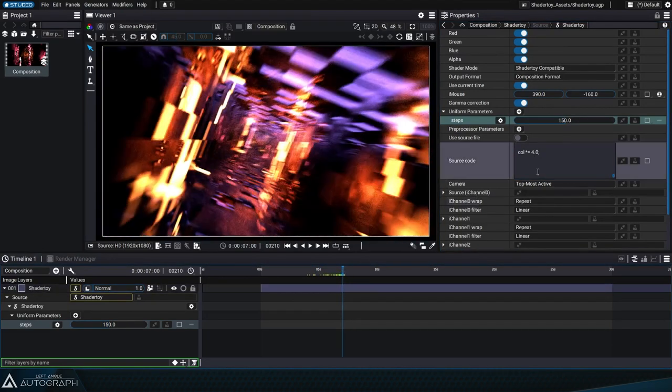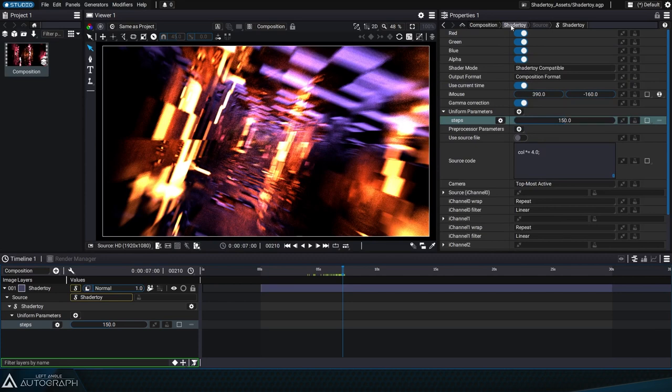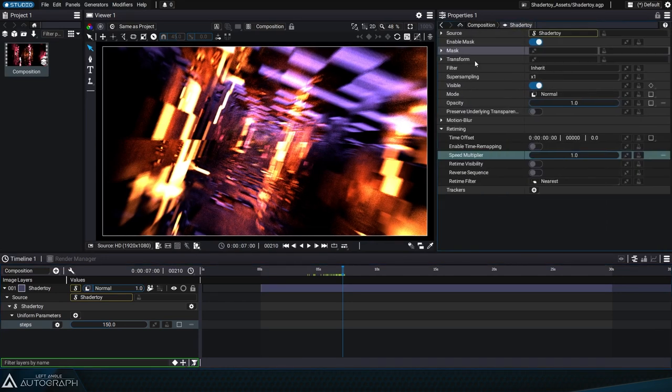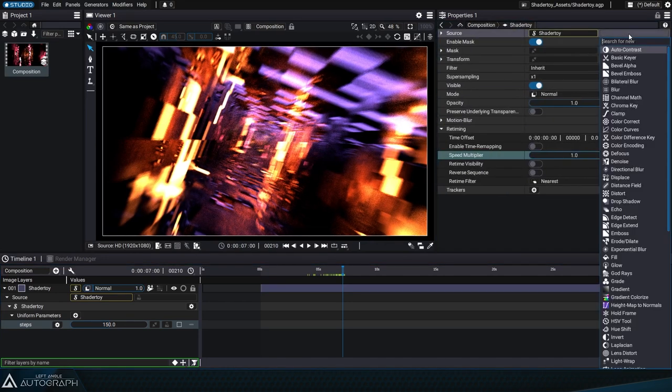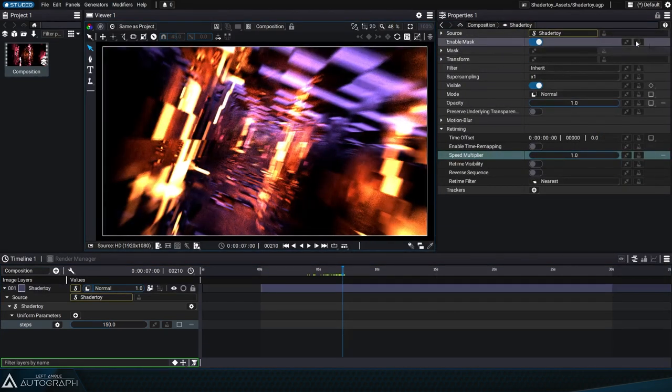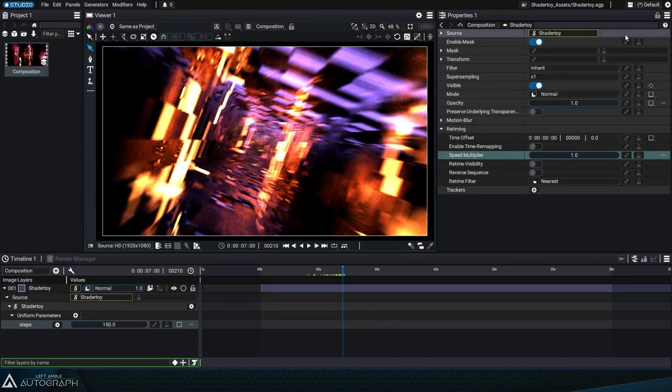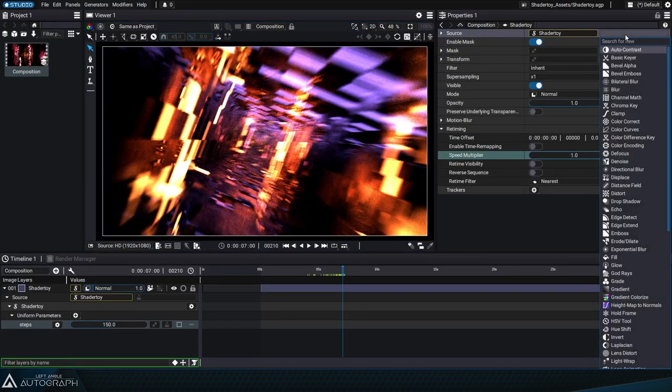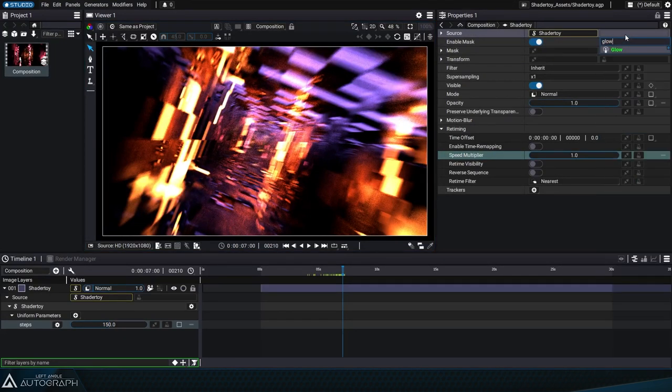Now that this image is generated on the fly by the shader toy generator, we can combine it with modifiers that already exist in Autograph, like the glow modifier.